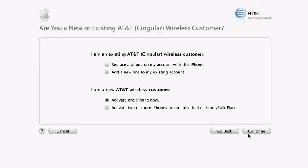If you're already an AT&T customer, you can choose to either replace your current cell phone with your new iPhone or add a new line to your existing account. If you're new to AT&T Wireless, you can activate your iPhone and get a new phone number, or if you prefer, you can transfer your previous number from your old phone. You can also choose to set up multiple iPhones on an individual or a family talk plan.